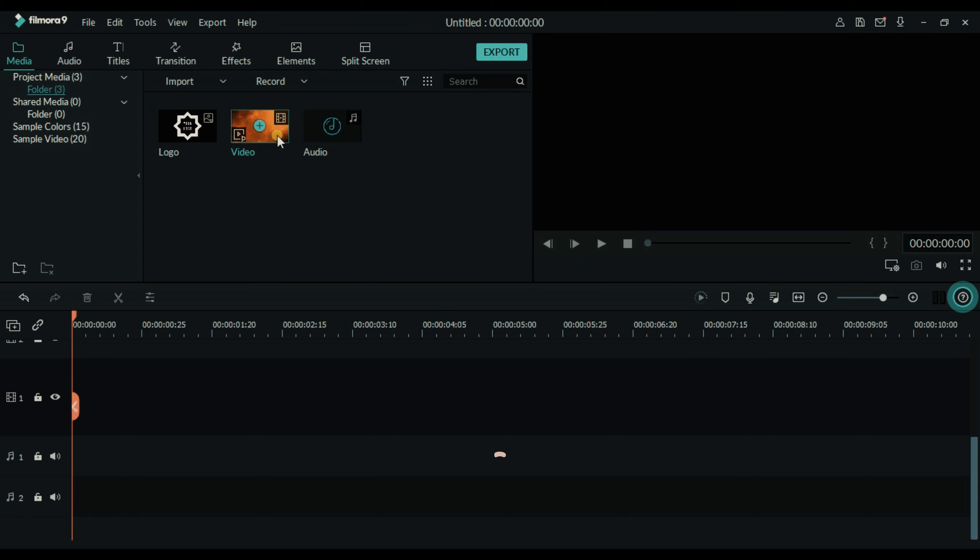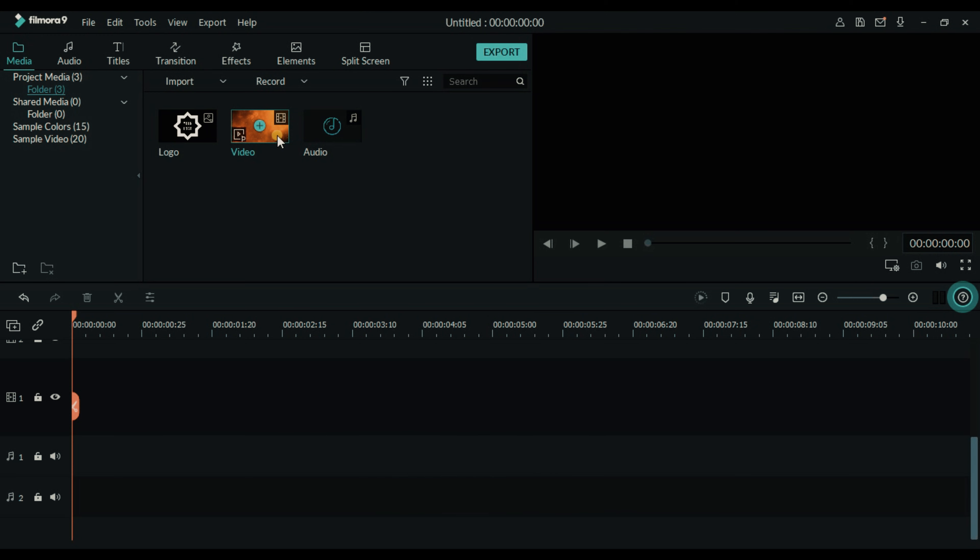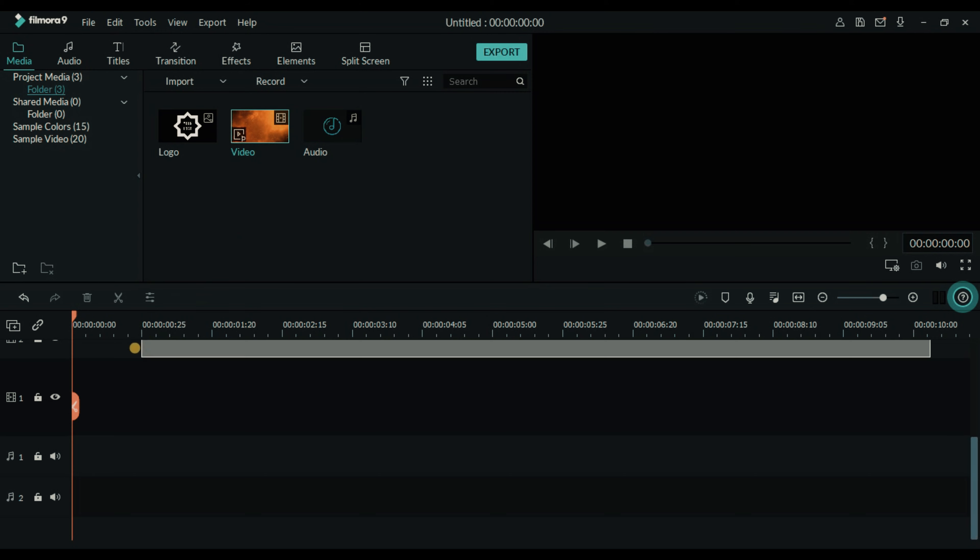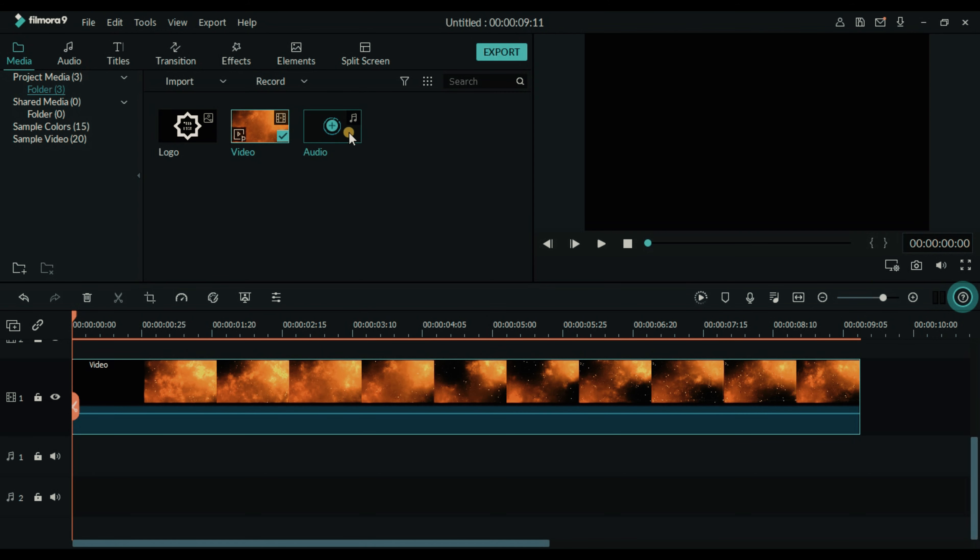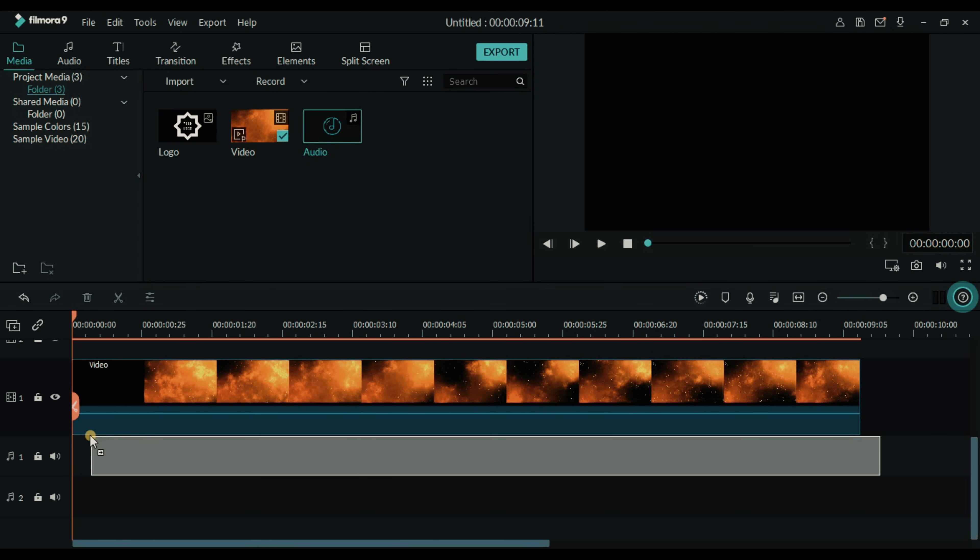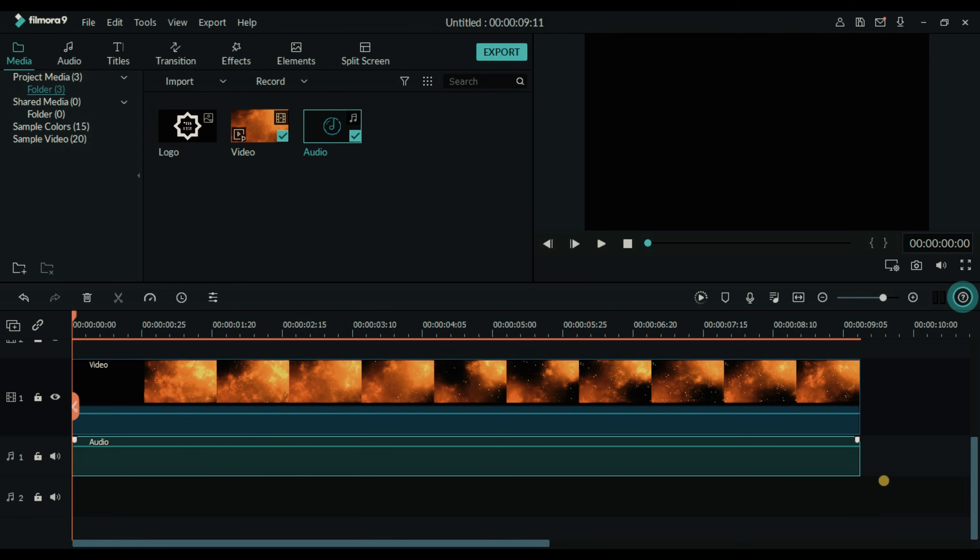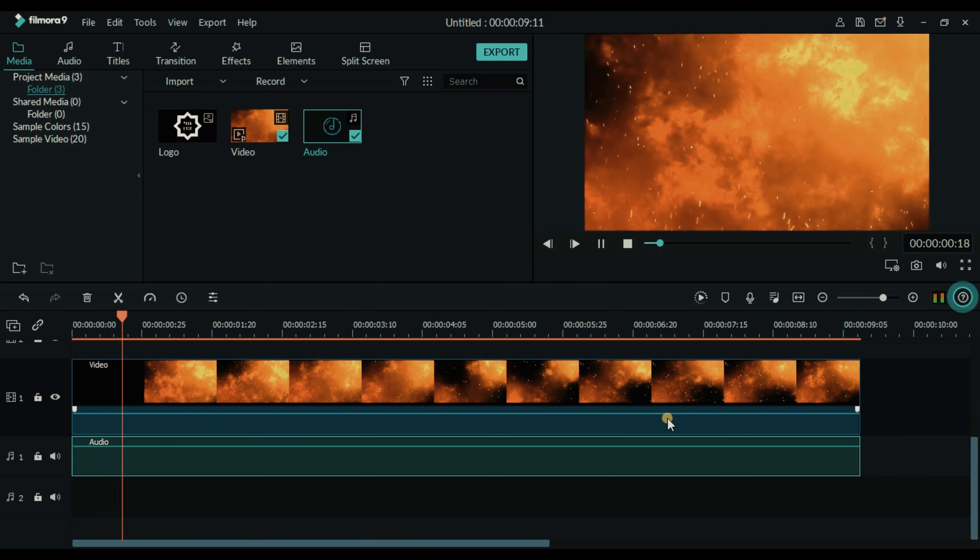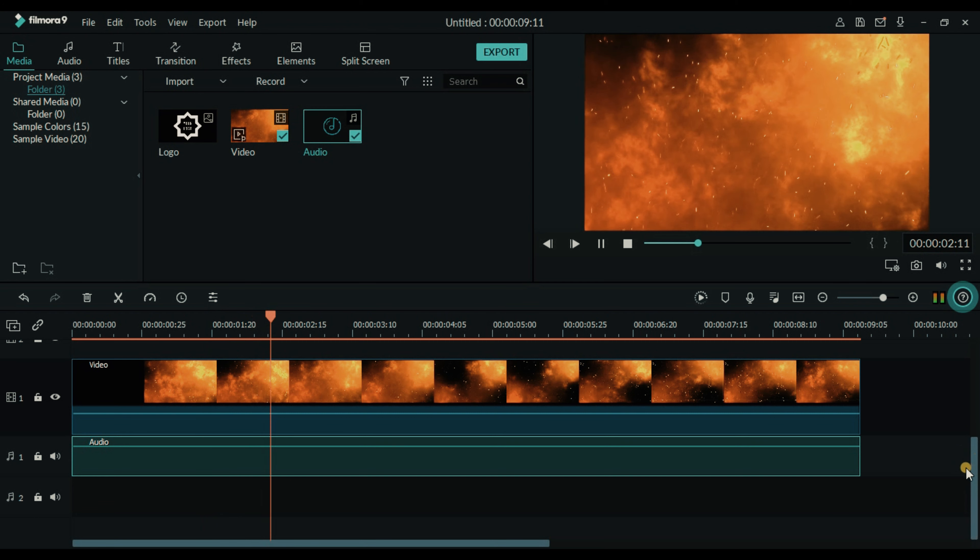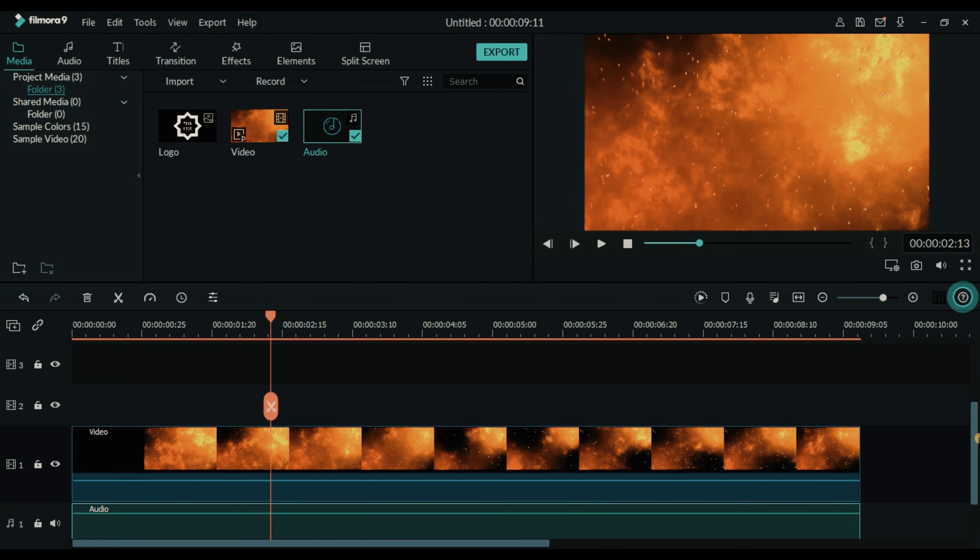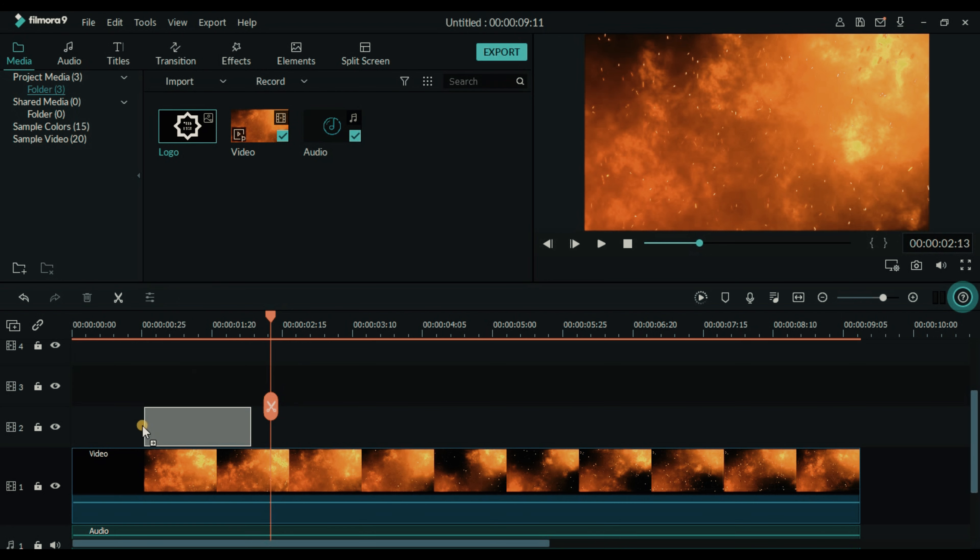Make sure that your logo should be in PNG format which means its background should be transparent. Let's place video and audio files in the timeline. After adding it to the timeline we will add our logo.